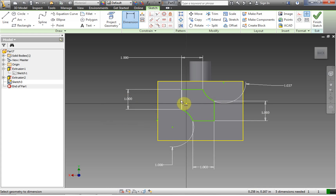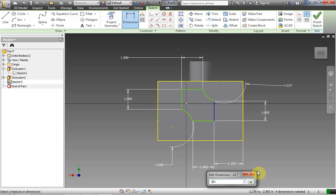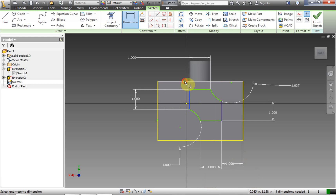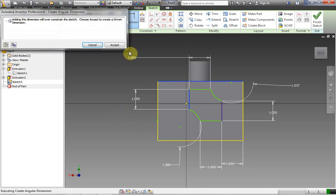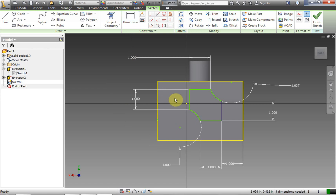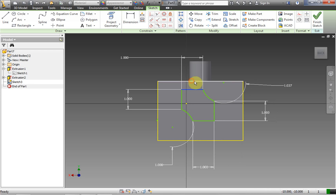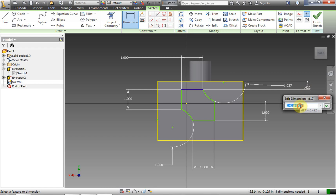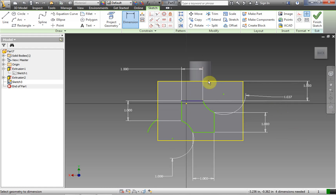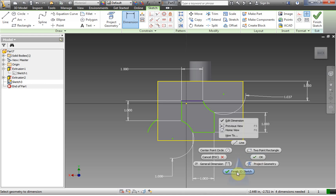We also want to position this object. We're going to dimension it out to the side. If you over-dimension, it creates a driven dimension — that's okay. We're going to dimension up to the top and make that 1 inch as well. So we've fully dimensioned the shape — we're just making up the dimensions here, but now it's fully constrained. Let's right-click and Finish 2D Sketch, and now we have our complicated shape.